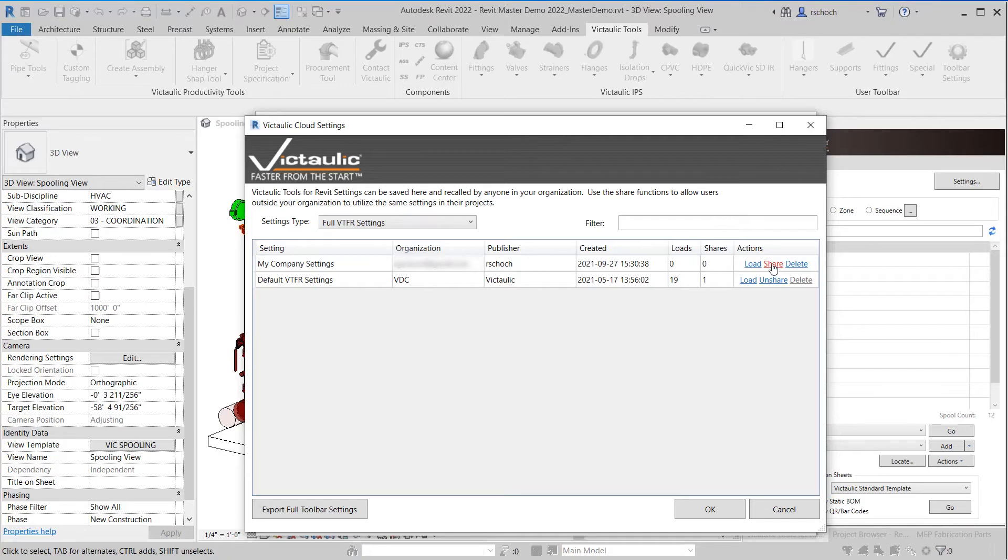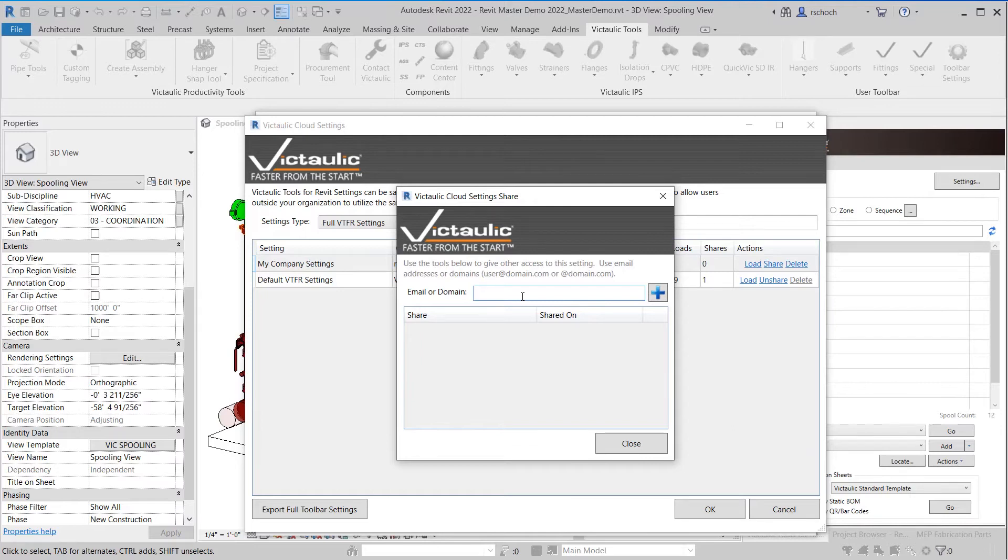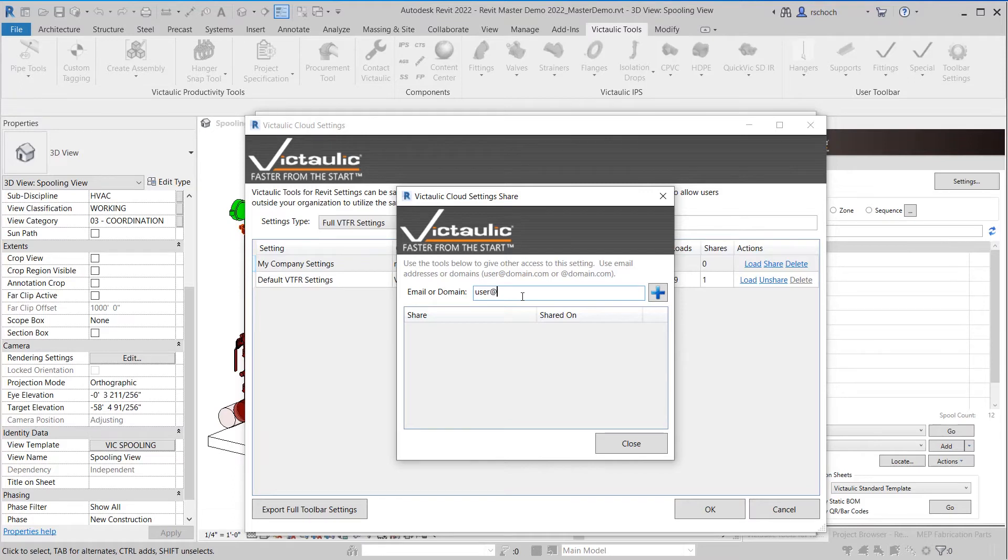If I want to share that setting to the rest of my group, the rest of my organization, I can do that. I can just click on the share button. Inside here I have the option to share it to an email or a domain so I could say user at my company dot com.